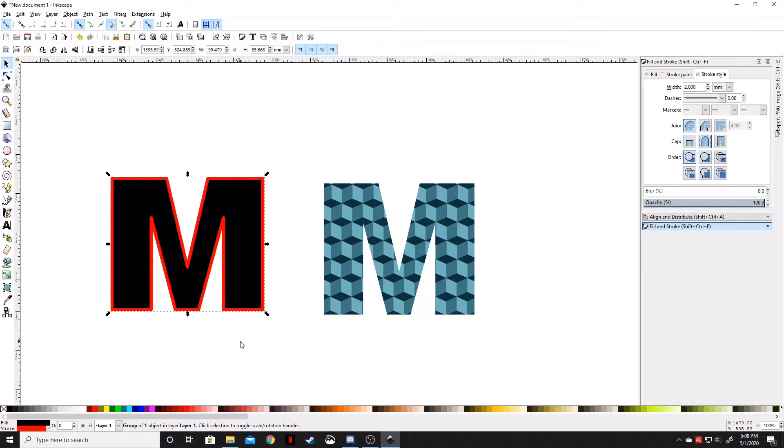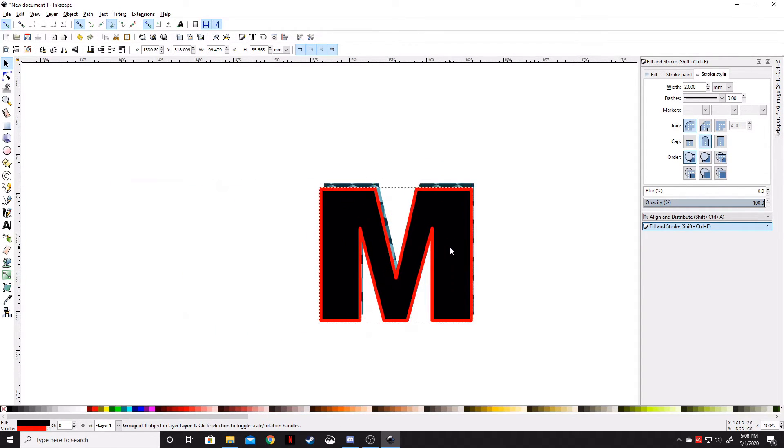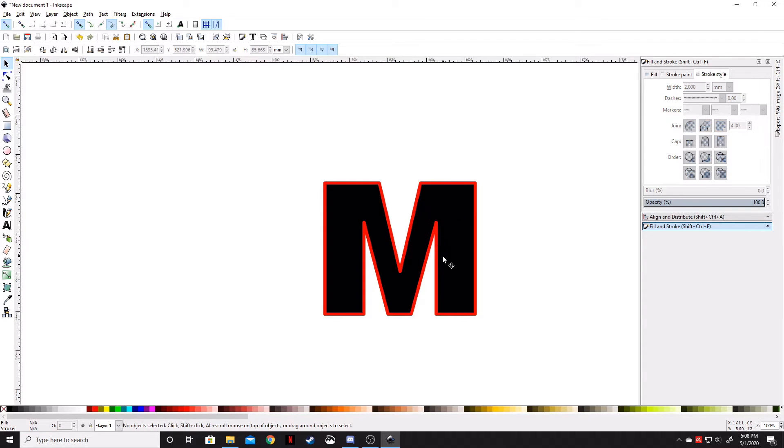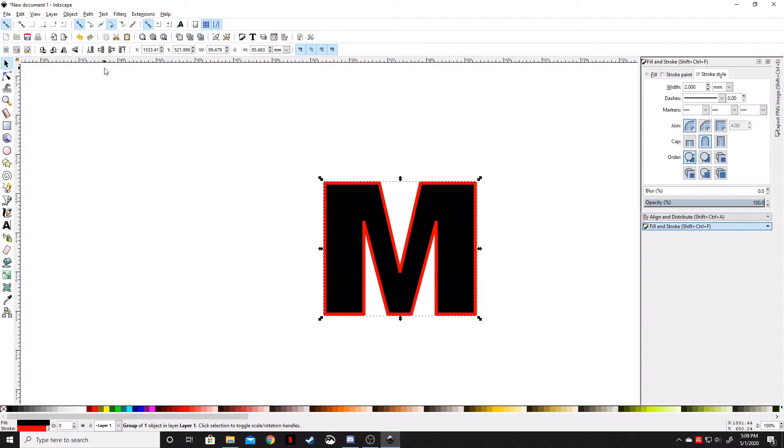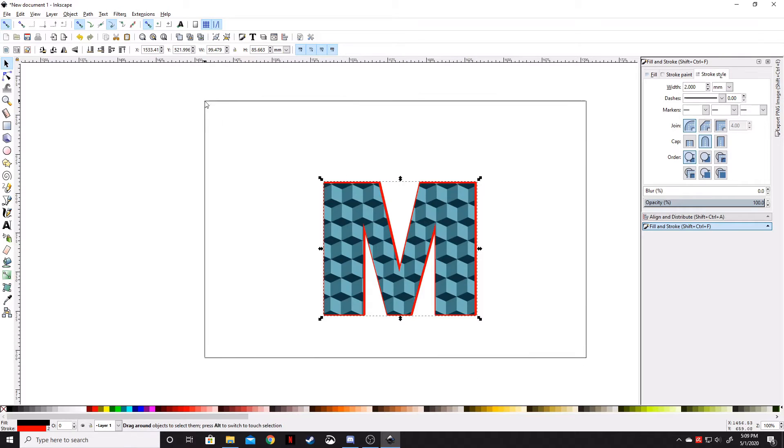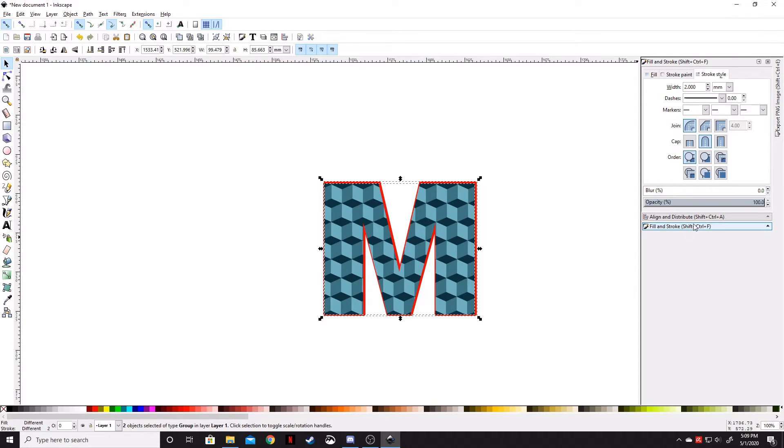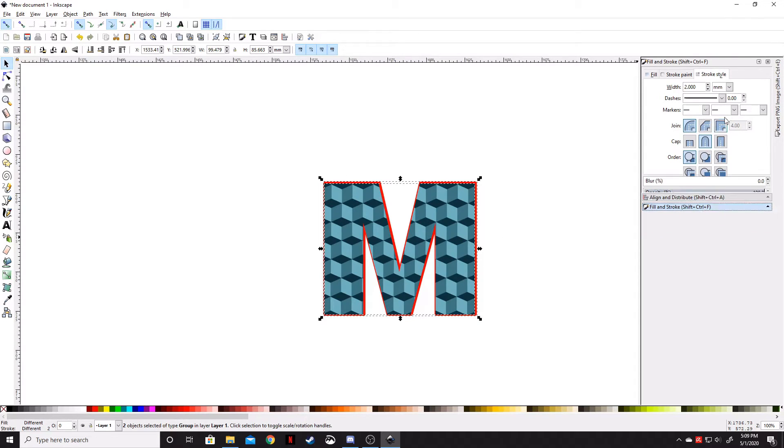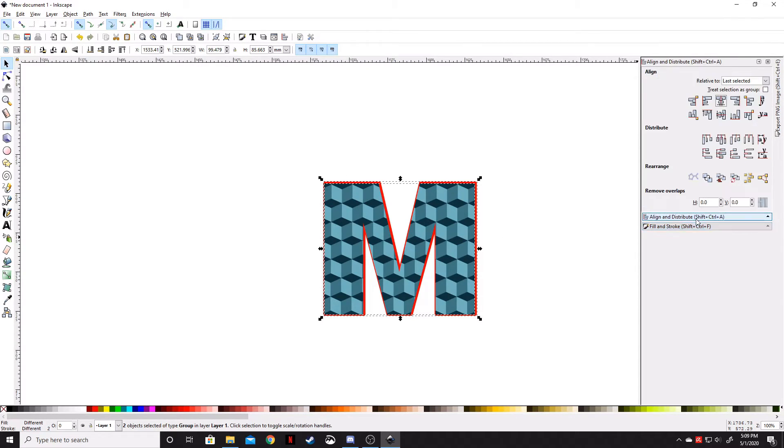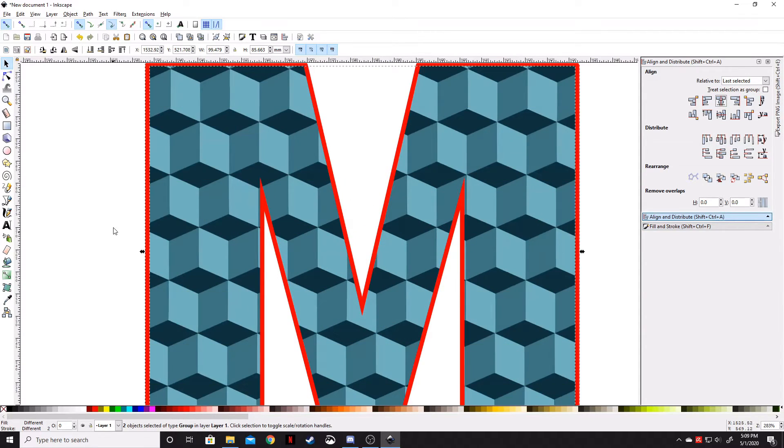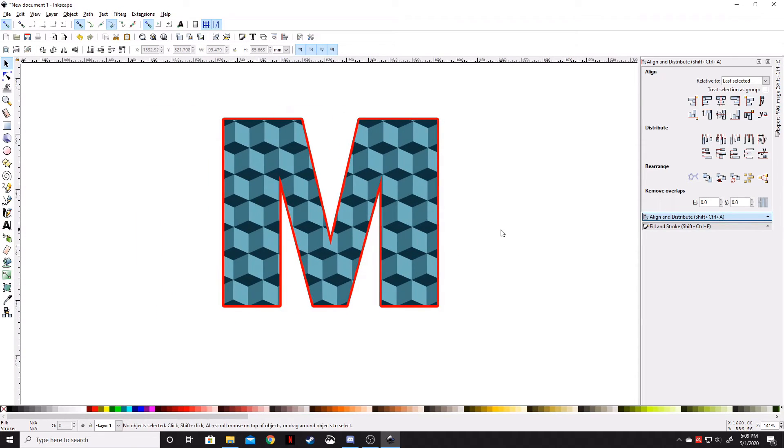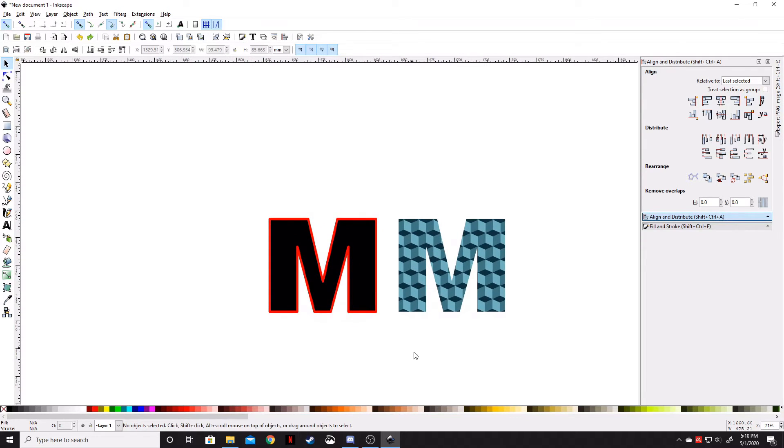Now we can take this M and put it over the top of this one. Move it to the bottom—click this and Move Selected to Bottom. Make sure both are highlighted, then Align and Distribute horizontally and vertically. As you can see, we get a nice border around the outside.